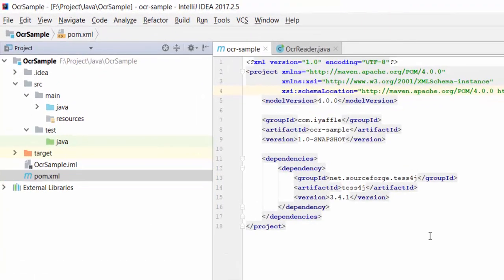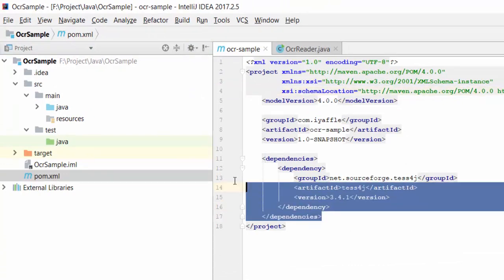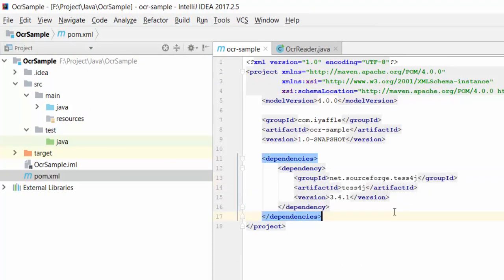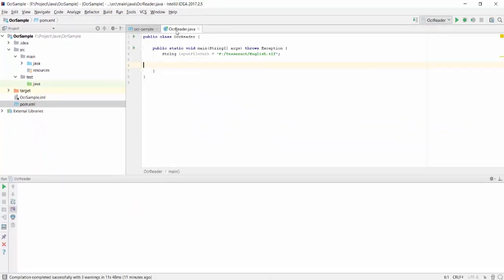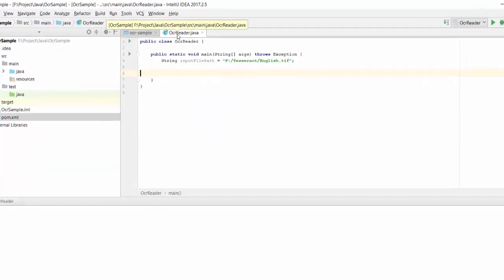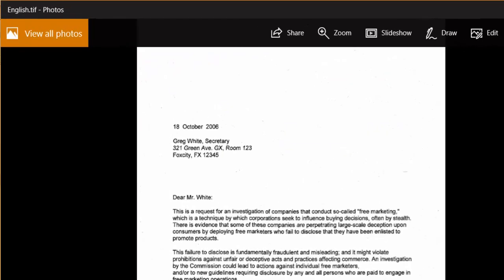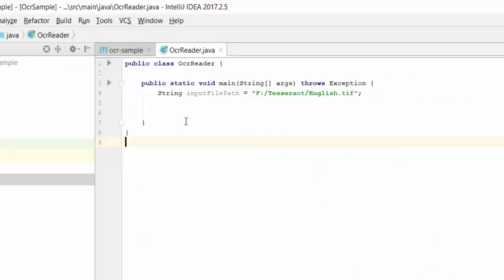I am going to add the following dependencies in the Maven pom.xml file. I am using the latest version 3.4.1. Once it is done, I am going to the Java project. This is the image where we are going to extract the text data. So let's start.